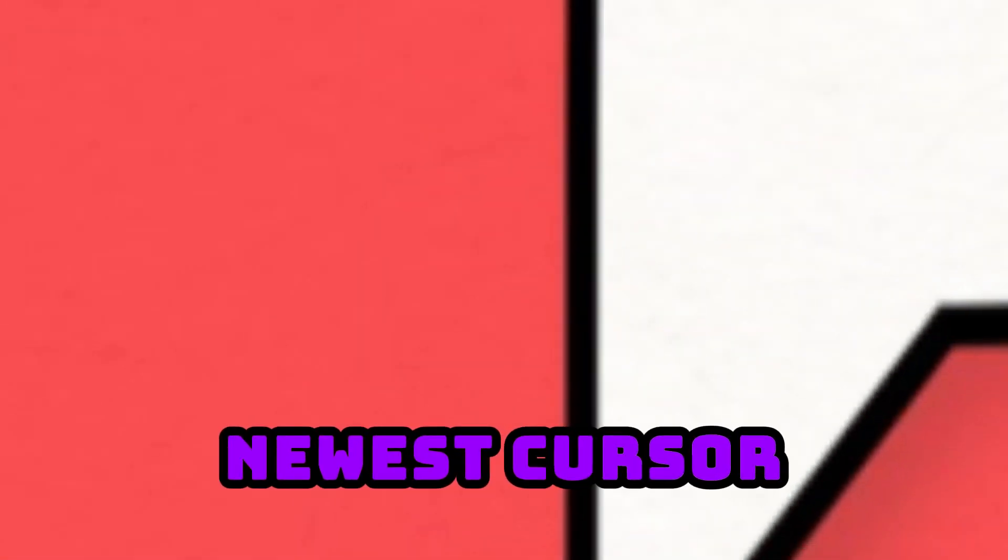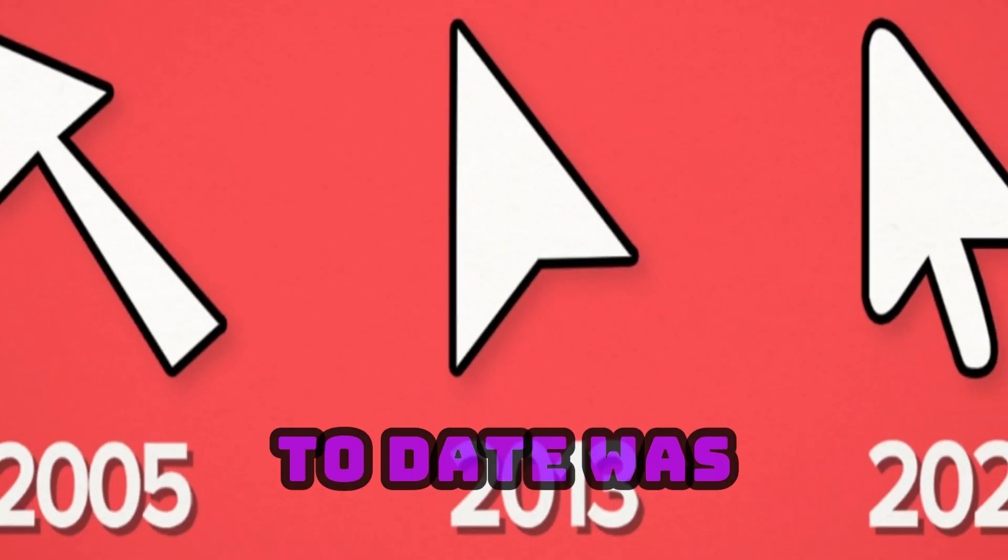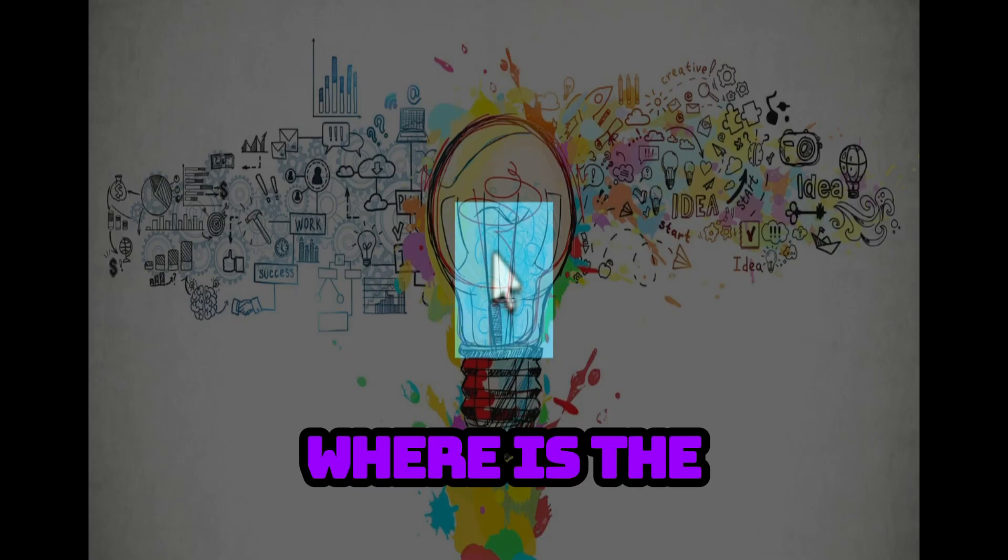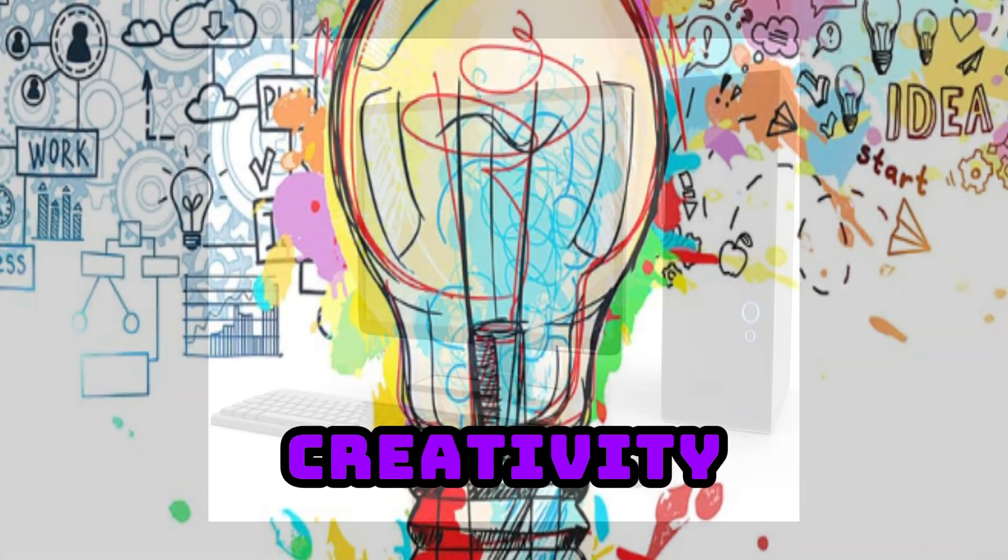Finally, the newest cursor to date was released in 2021. Yes, this literal piece of garbage. Not to be hating on the designers but like what the hell is this? Where is the creativity?